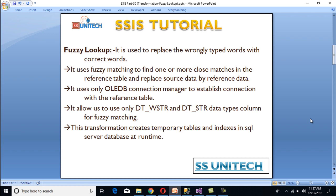It uses only the OLE-DB connection manager to establish a connection with the reference table. In our reference table, we cannot use anything except an OLE-DB source. It allows us to use only DT-WSTR and DT-STR data types for fuzzy matching, so it would accept only varchar and nvarchar data types. This transformation also creates temporary tables and indexes in the SQL Server database at runtime.